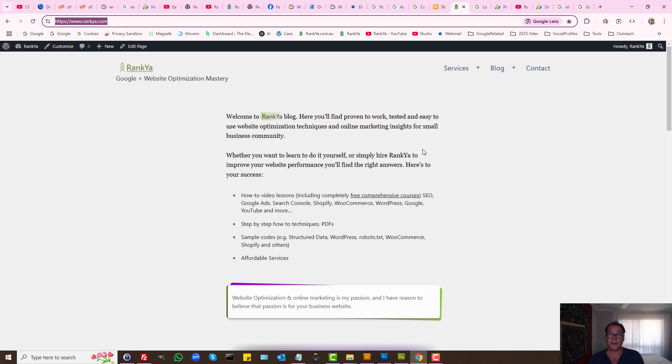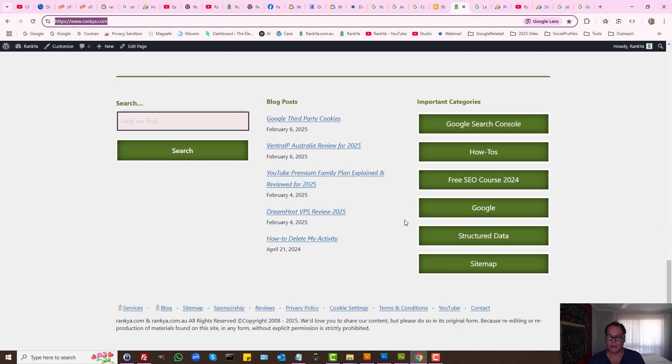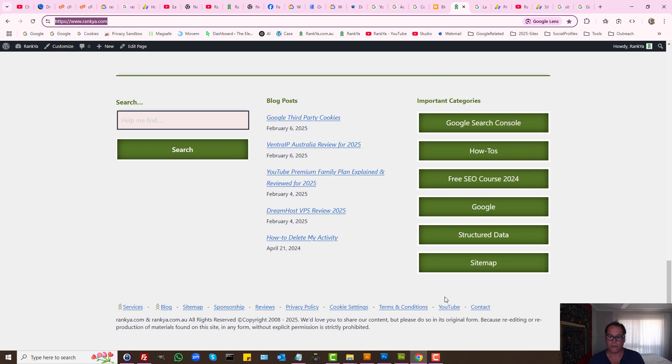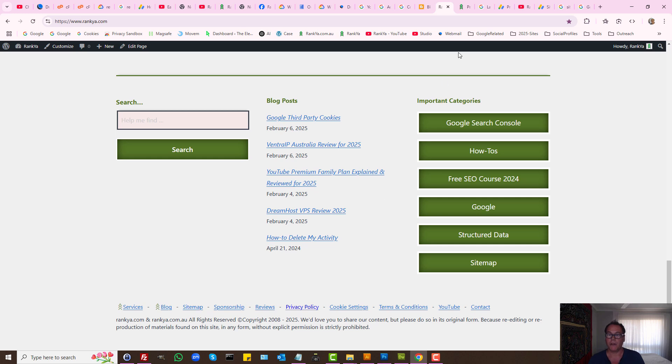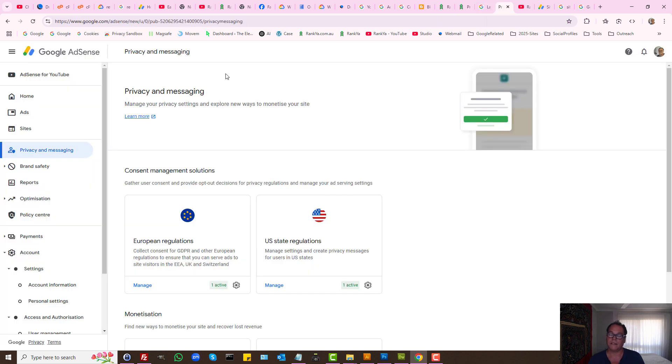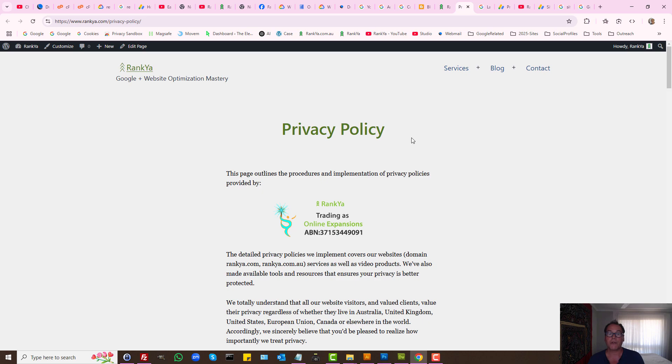Another absolutely important part of using Google AdSense in 2025 is your privacy policy, because of the fact that your AdSense will show personalized ads to your website visitors.